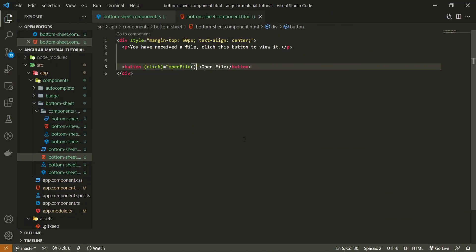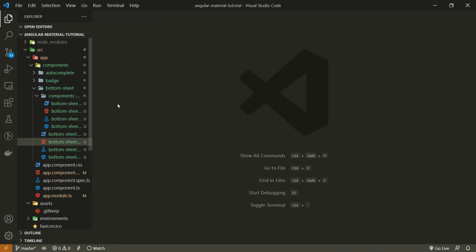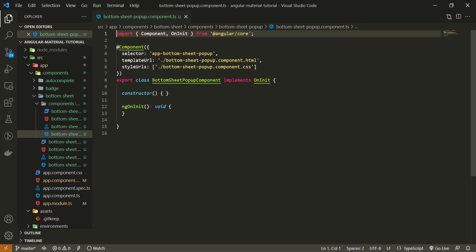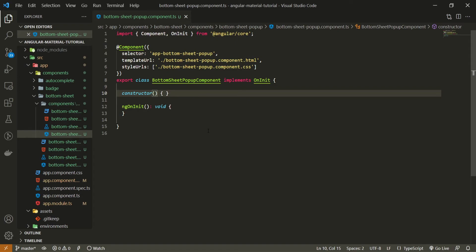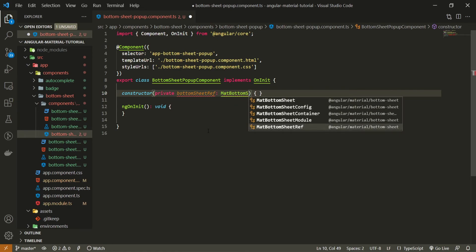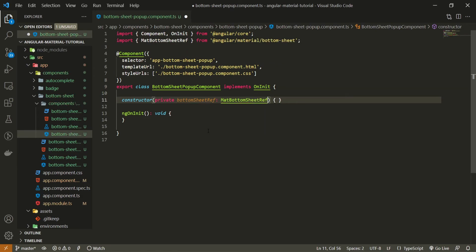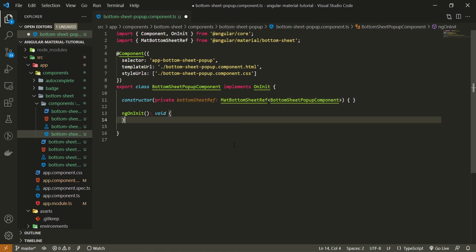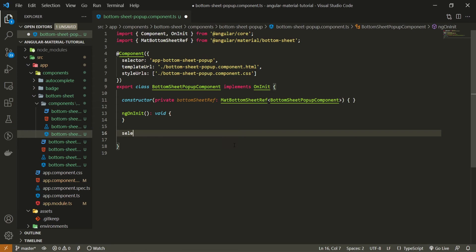To close our bottom sheet properly we must close it from within our actions. So I'll open the bottom-sheet-popup component TypeScript file. In the constructor I'll inject a private property called bottomSheetRef of type MatBottomSheetRef — not MatBottomSheet, but MatBottomSheetRef — which references the currently open bottom sheet. I'll set the generic type to BottomSheetPopupComponent. Then I'll create a selectAction method that accepts a MouseEvent and returns void.